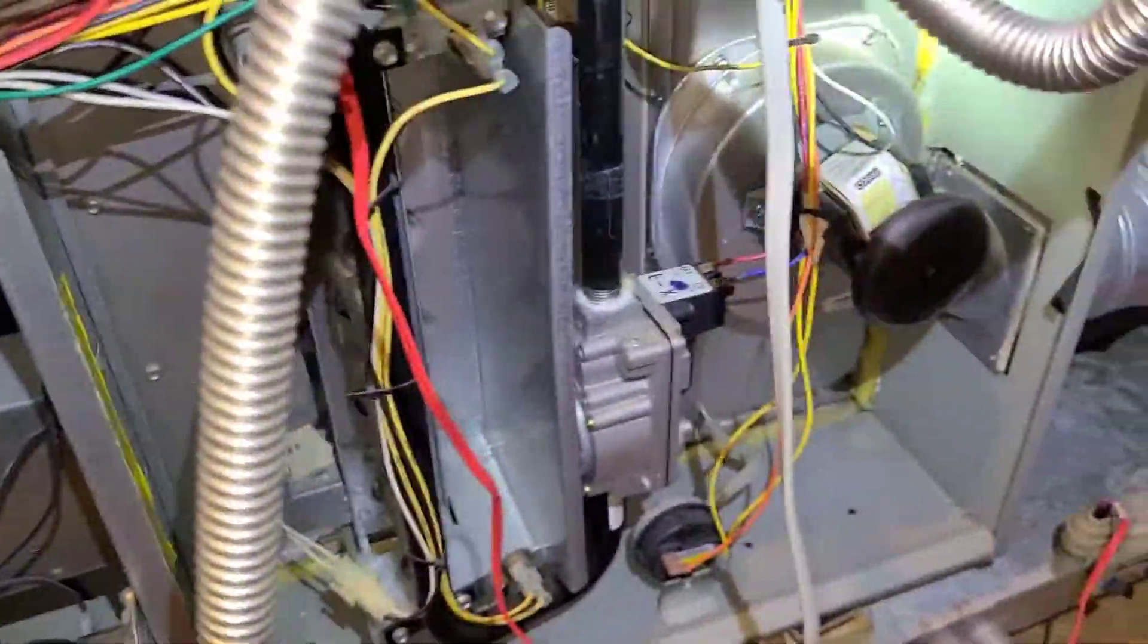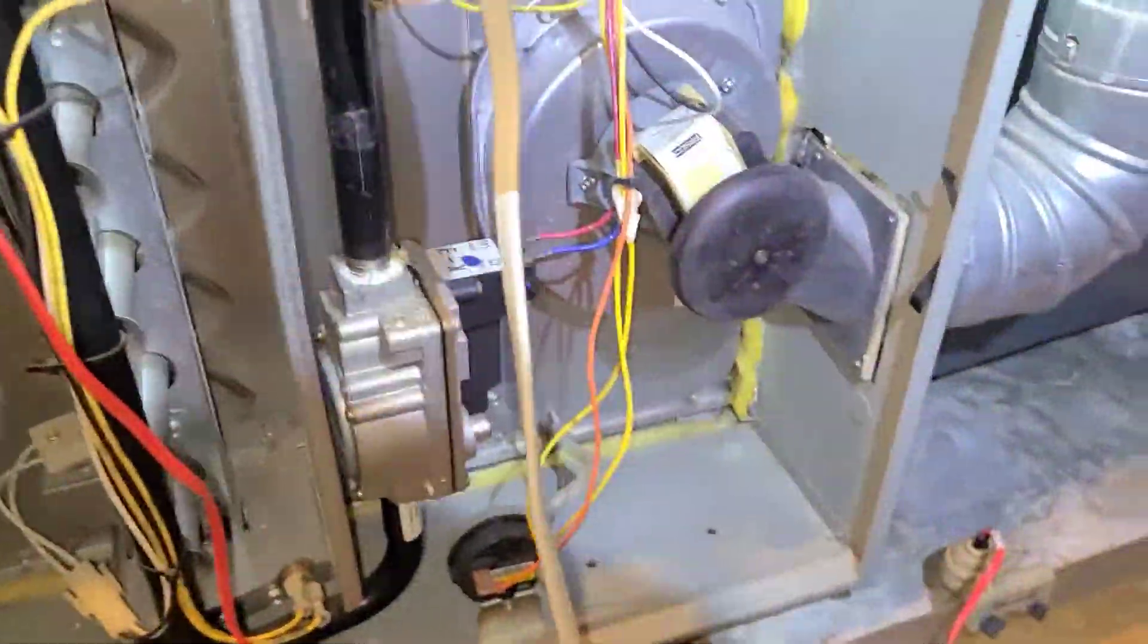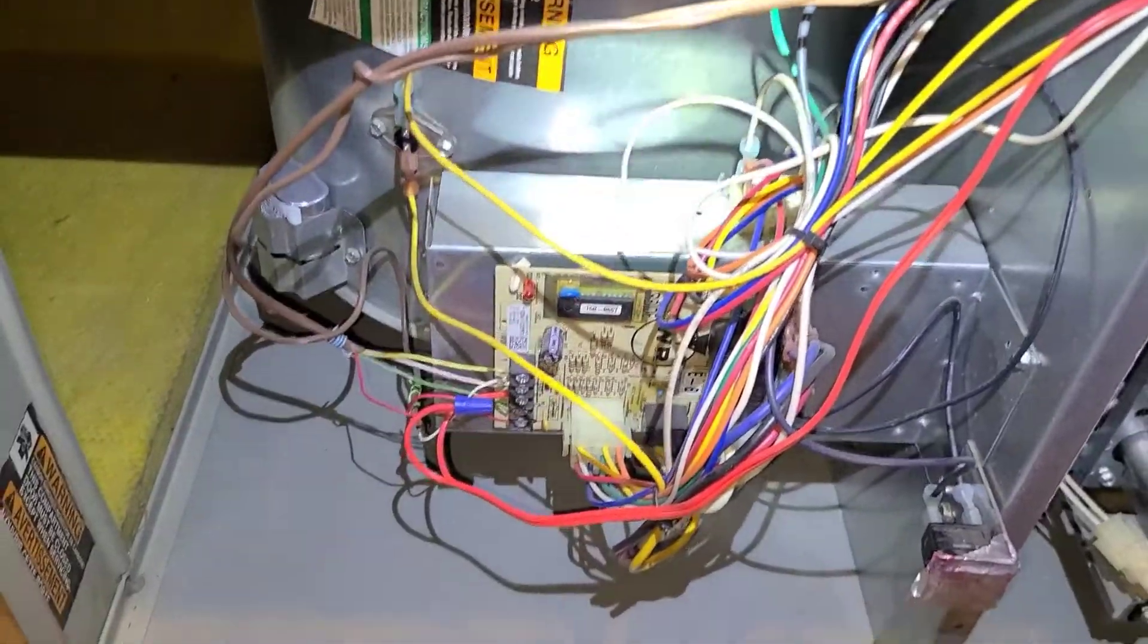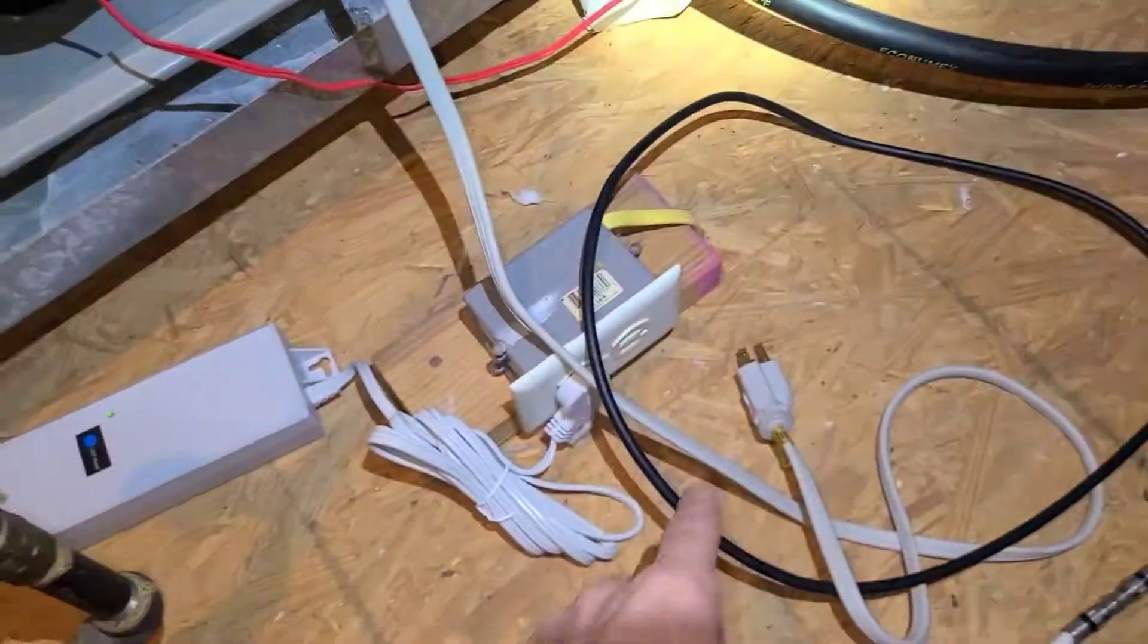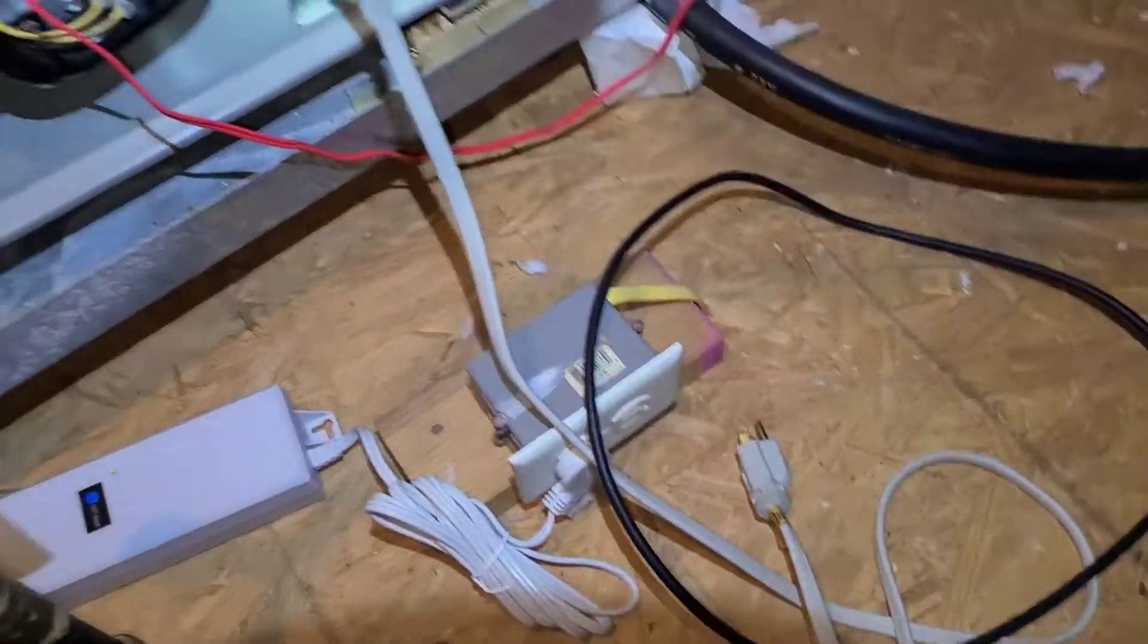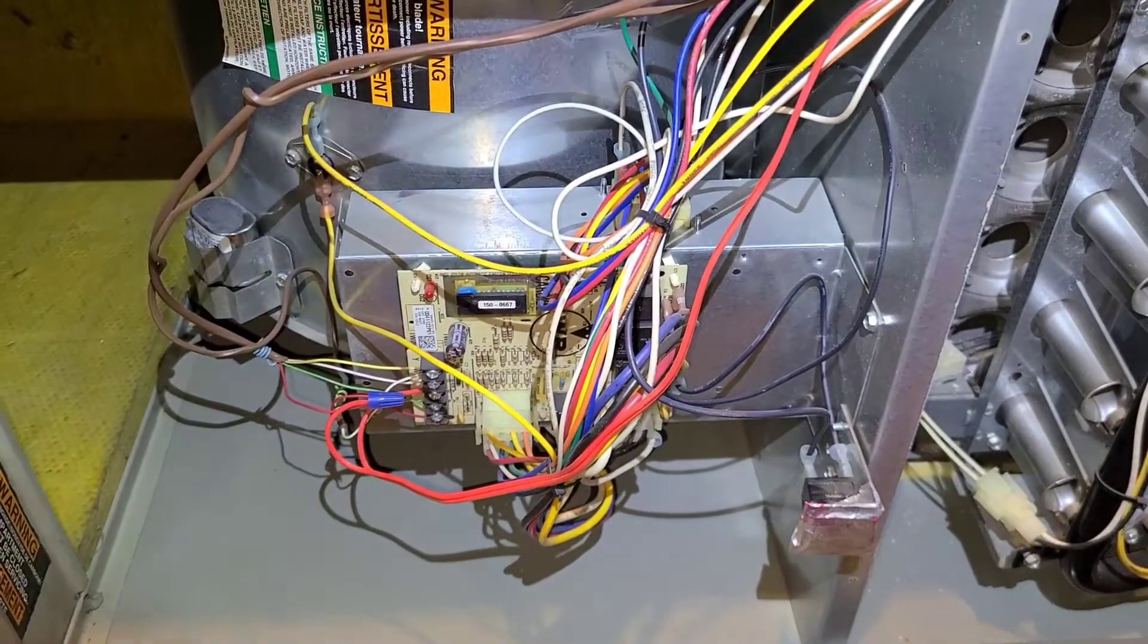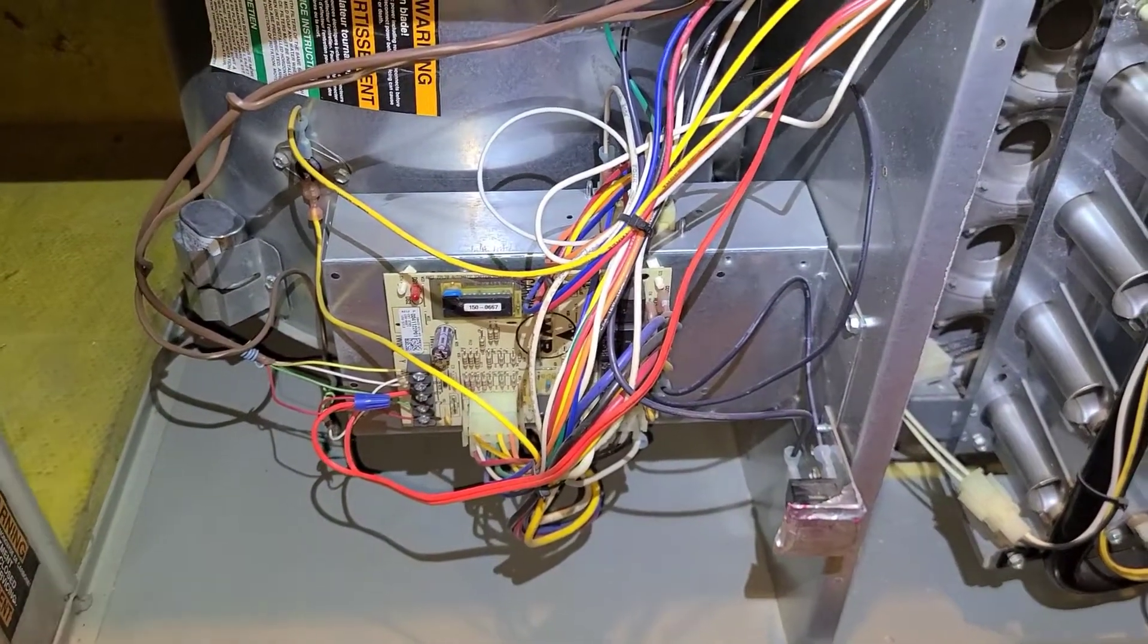I'm about to change out the control board right here. First thing you want to do is kill power. I unplugged it right here, so I'm about to change out this control board and see if it works after that.